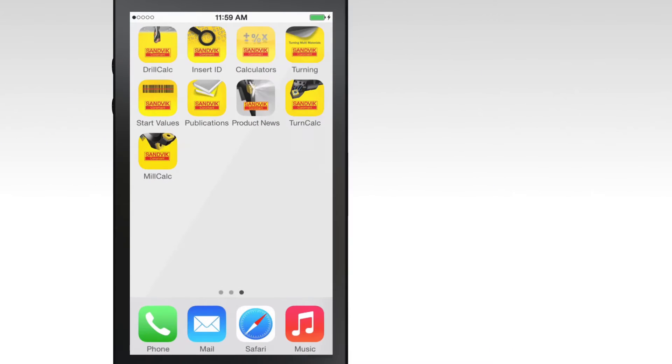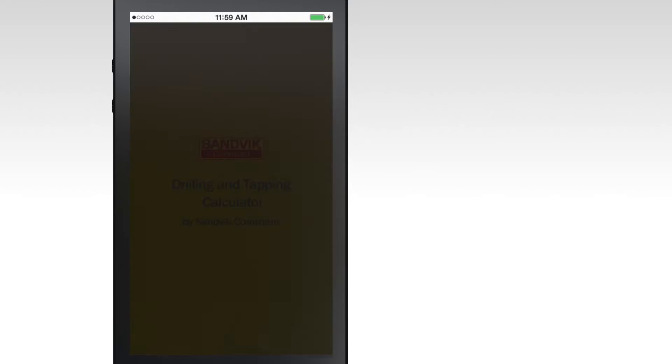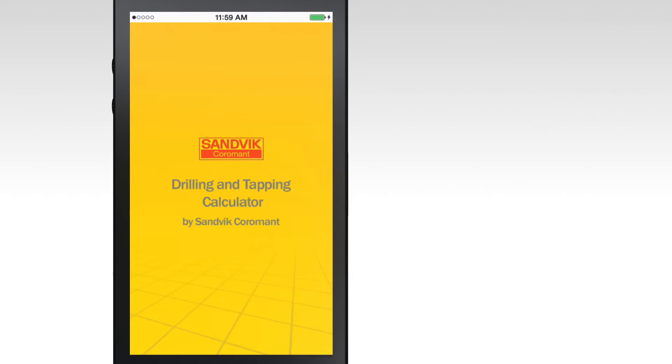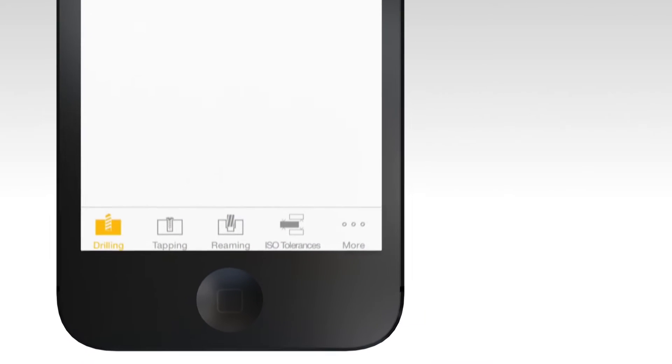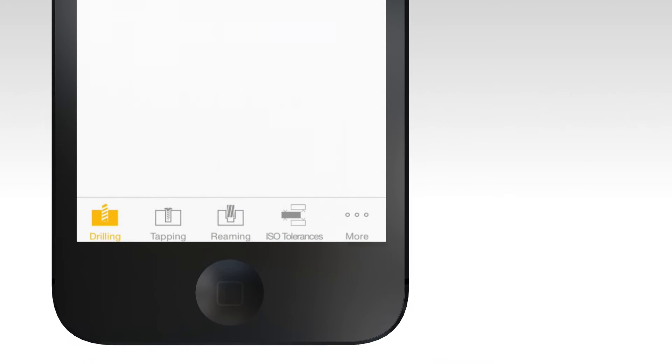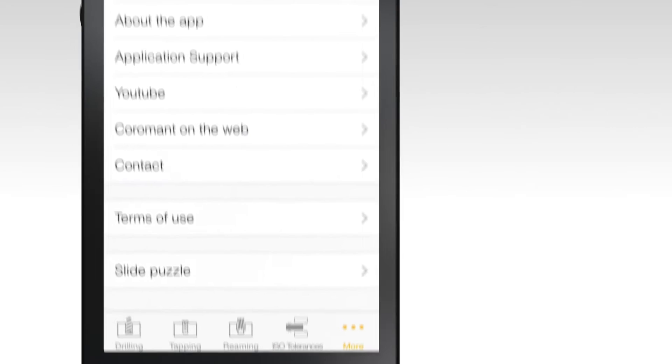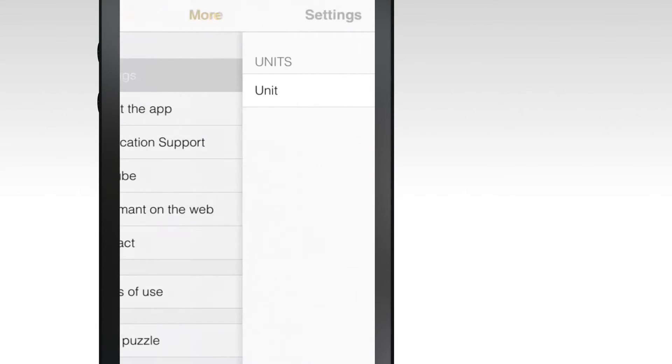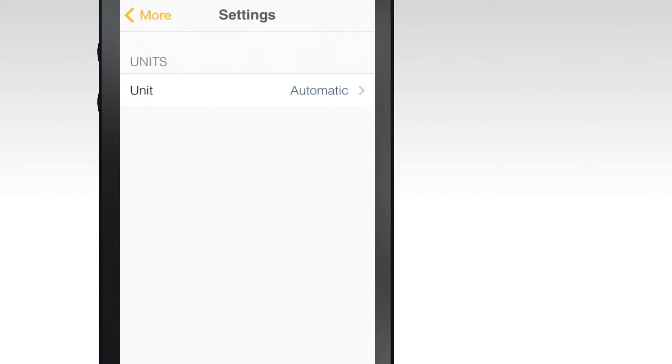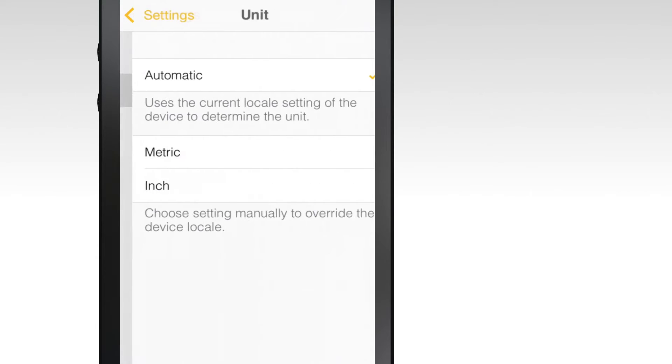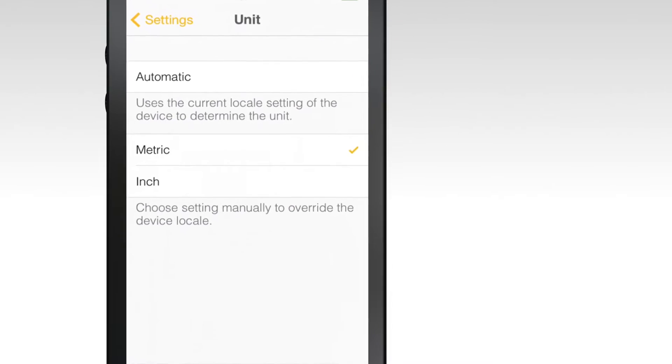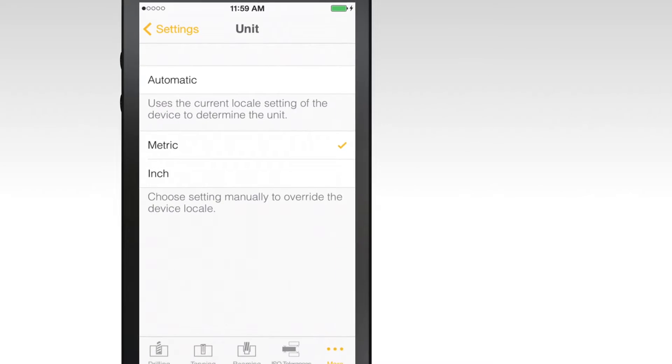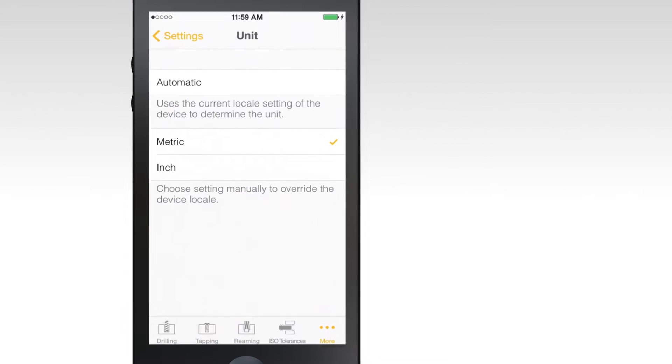Open the app and select more, then settings to set your unit type. Select either metric or inches. This will help ensure that the results are accurate for your particular operation.